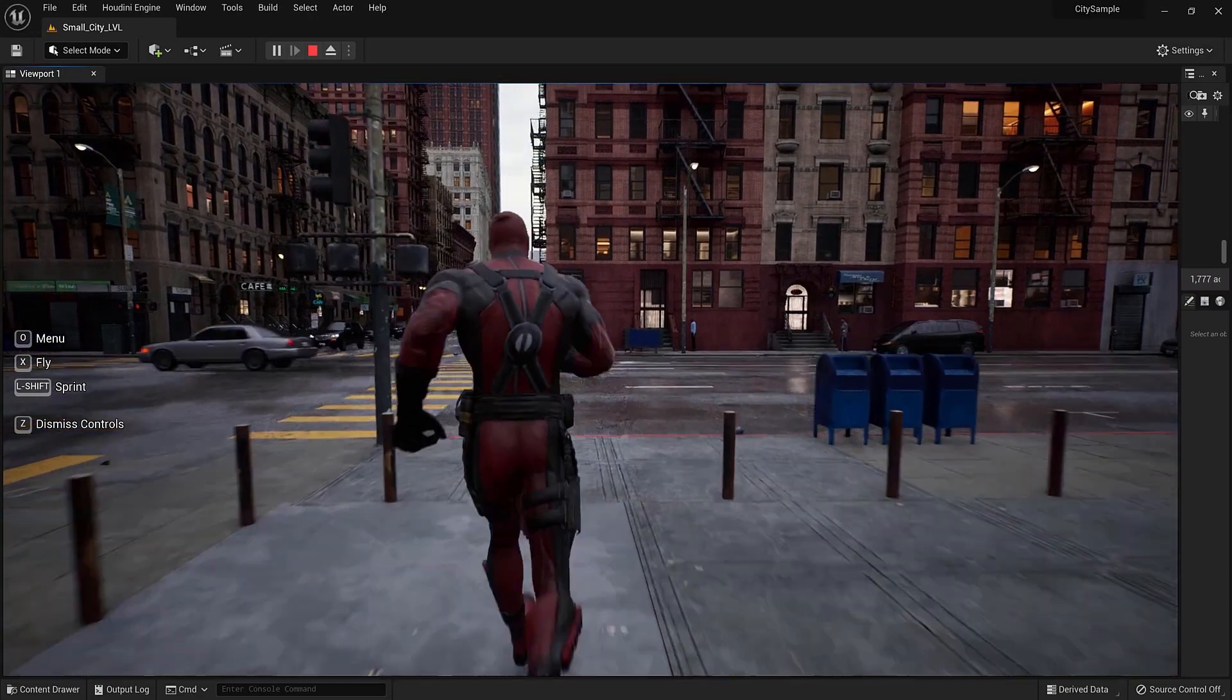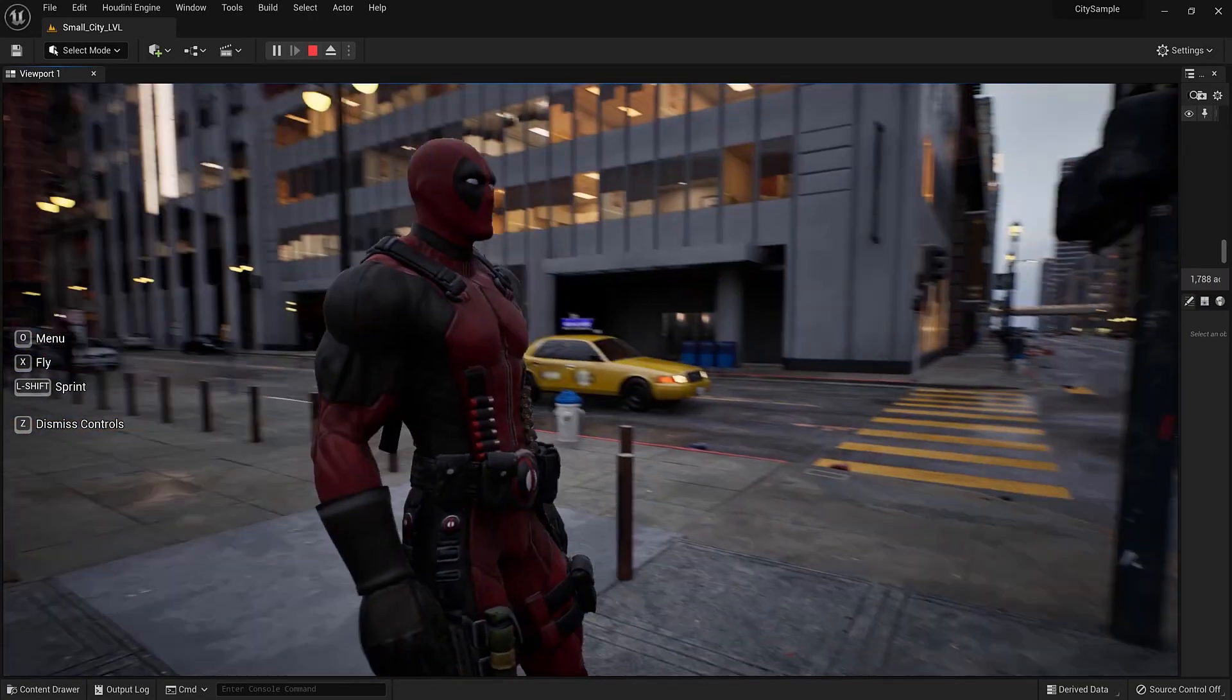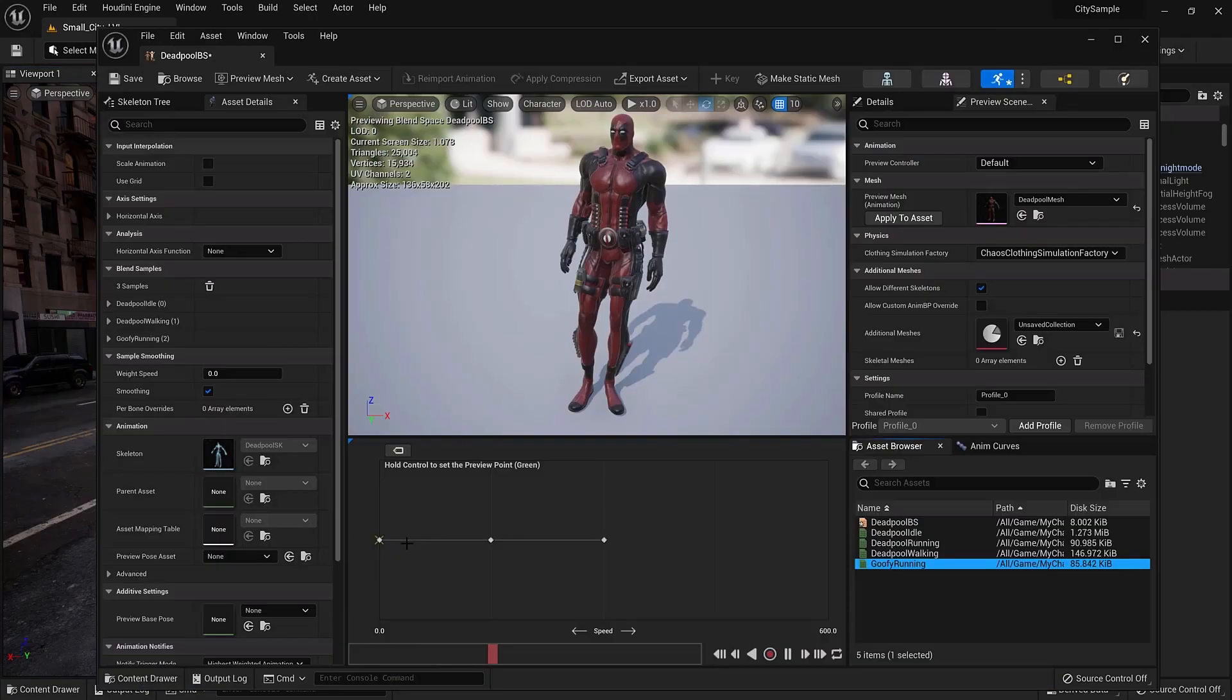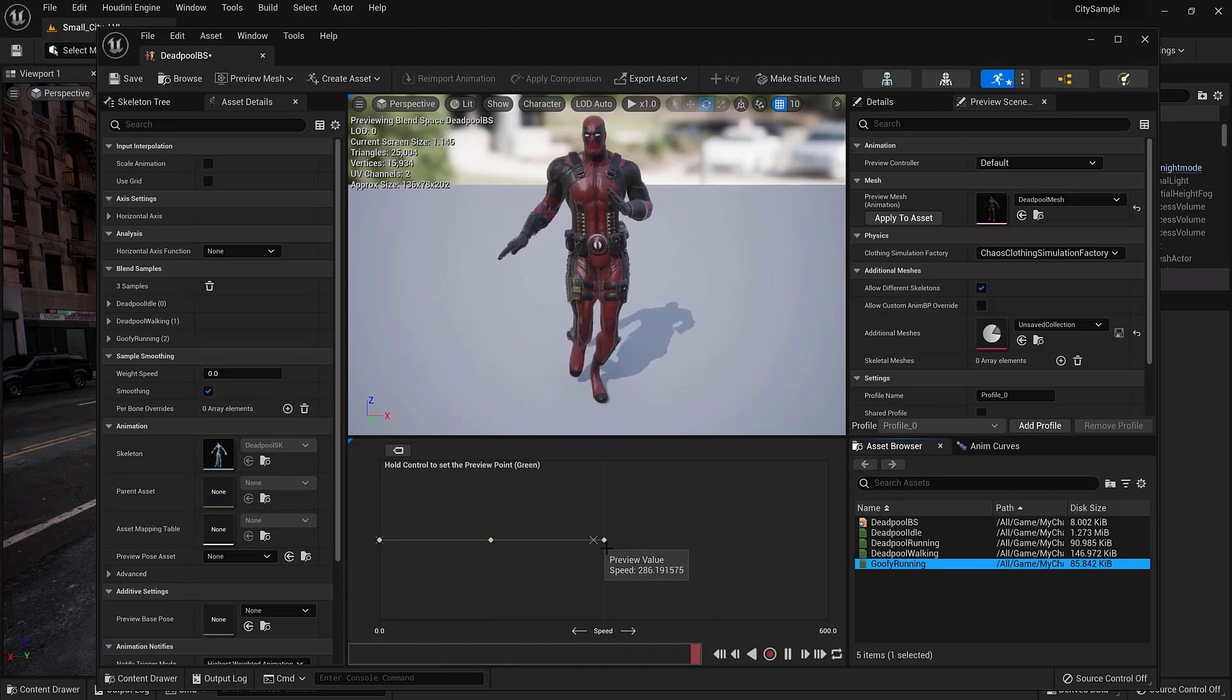If you want you can change and put any other custom animations to the blend space too. Like this one.